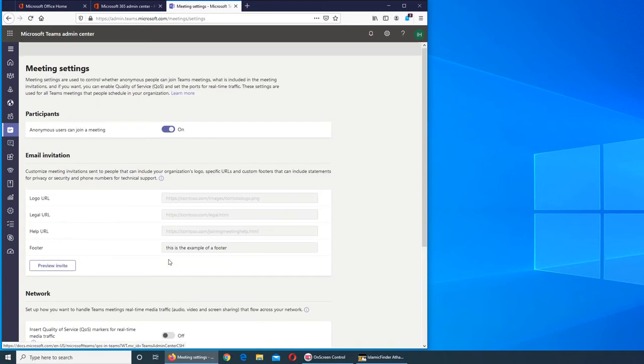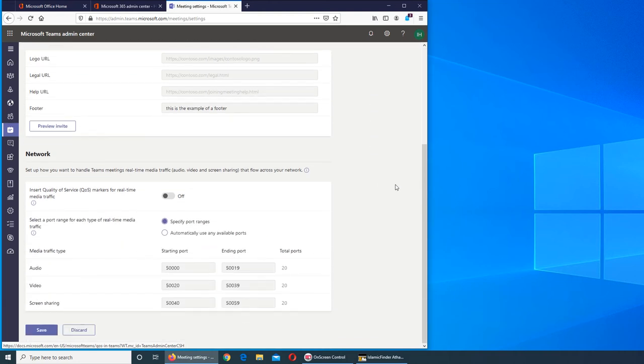You can save or discard whatever you configure. These are the meeting settings. If this video has helped you, please like, comment, subscribe and share. I'll see you in the next one.